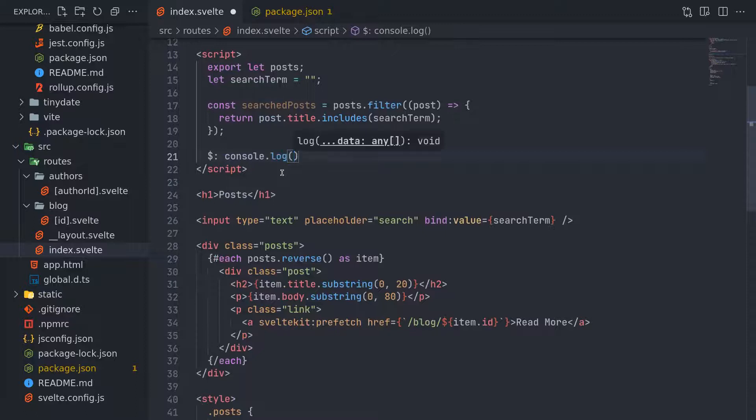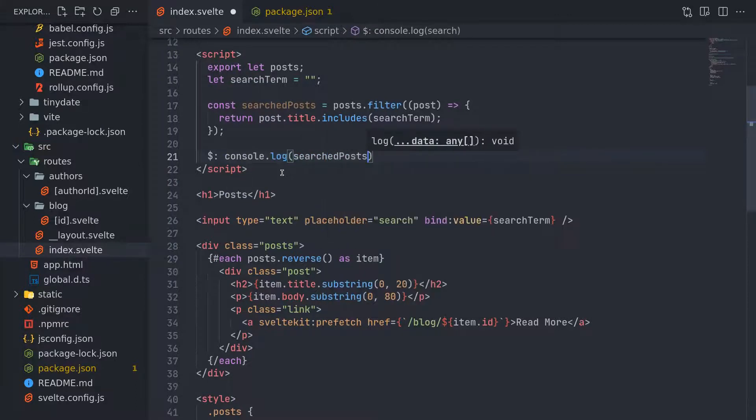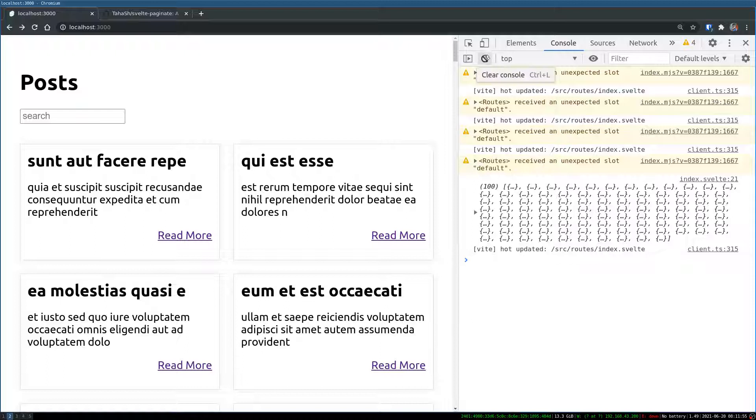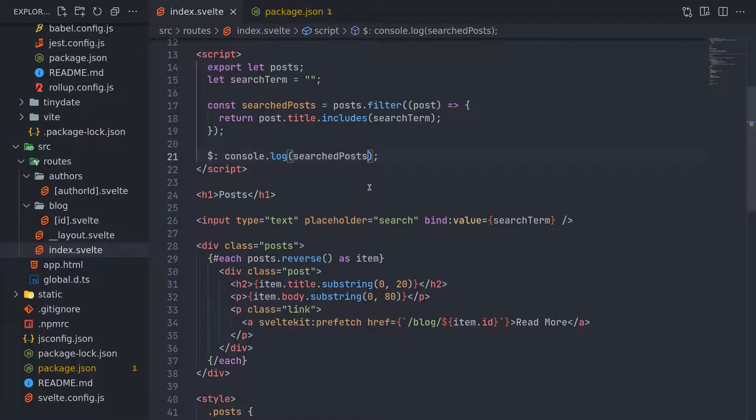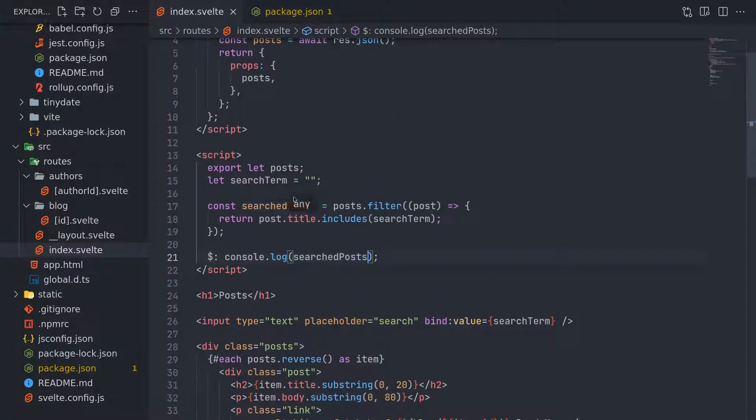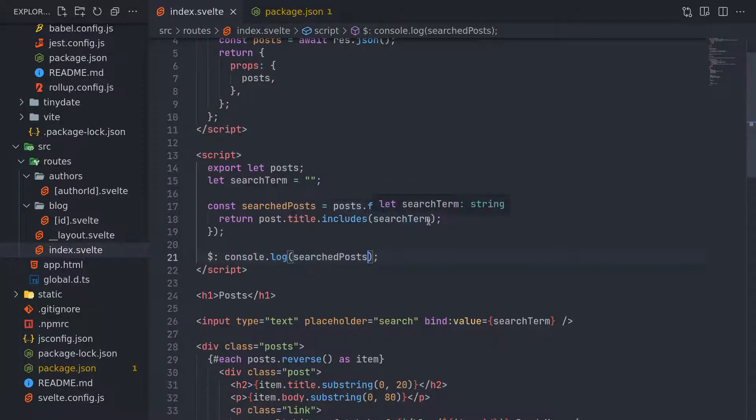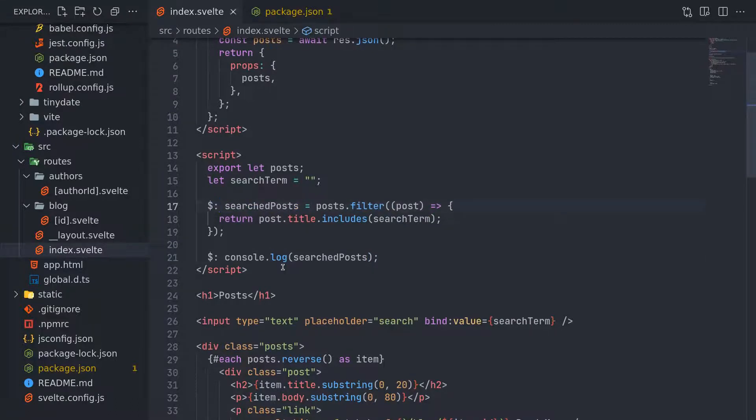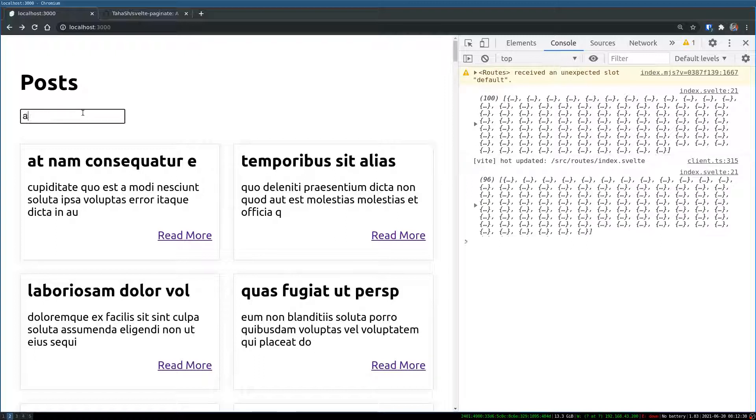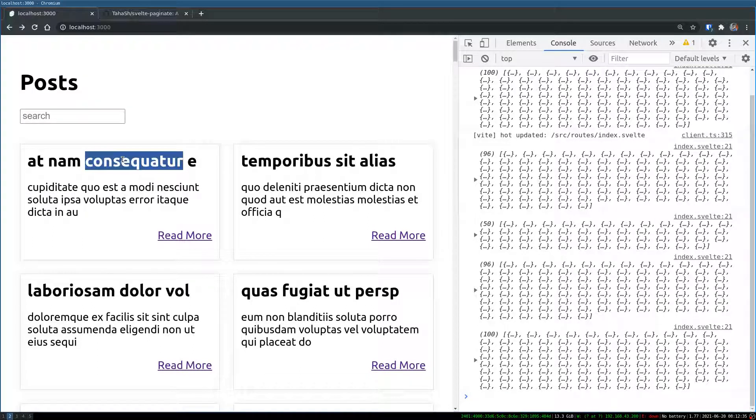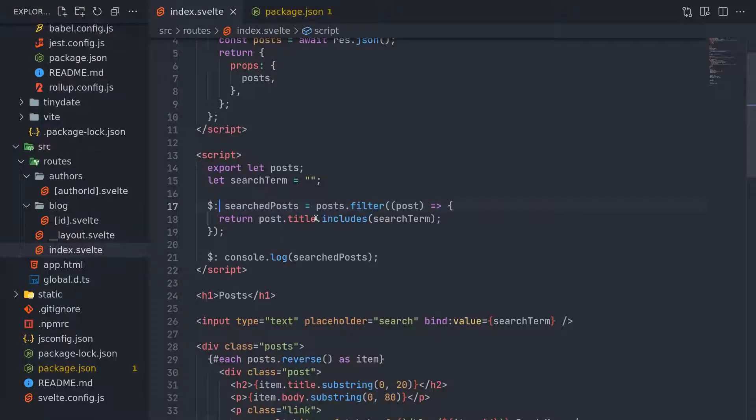Dot includes search term. If search term is there, then return searched posts. Now I'll console log this reactively. Searched posts. So we have to see whether we get a smaller array for this. For now I'm getting 100. If I type like sunt, do I get something? Not getting anything. Posts dot filter. I can make this reactive as well. It might be running one time. At. Yeah, so I got 50 now. Let me paste this here. I got seven.